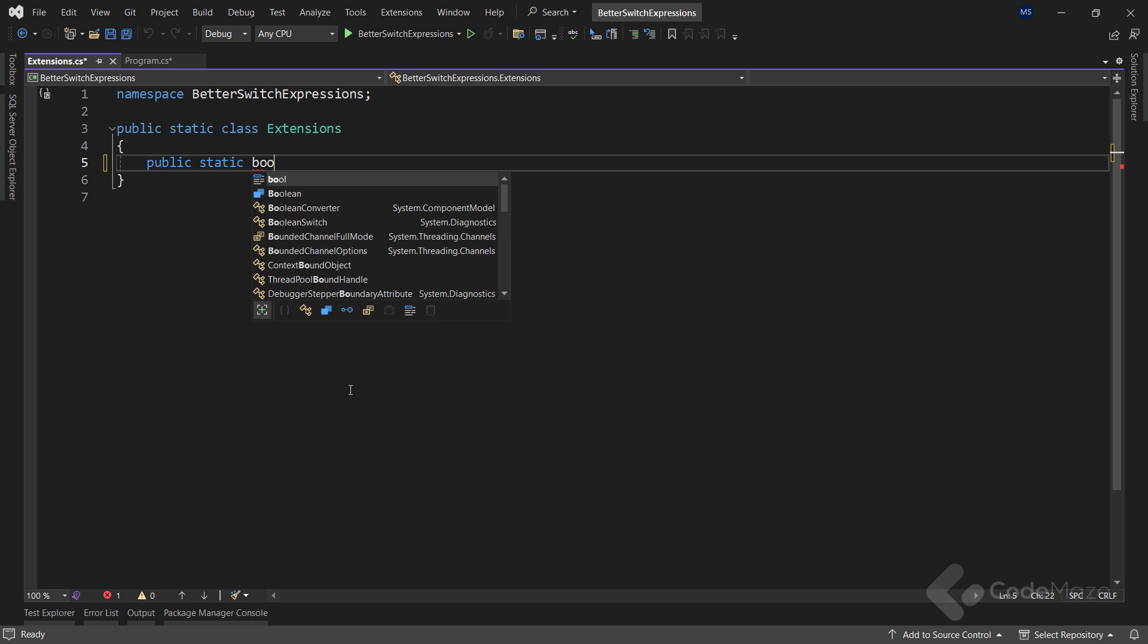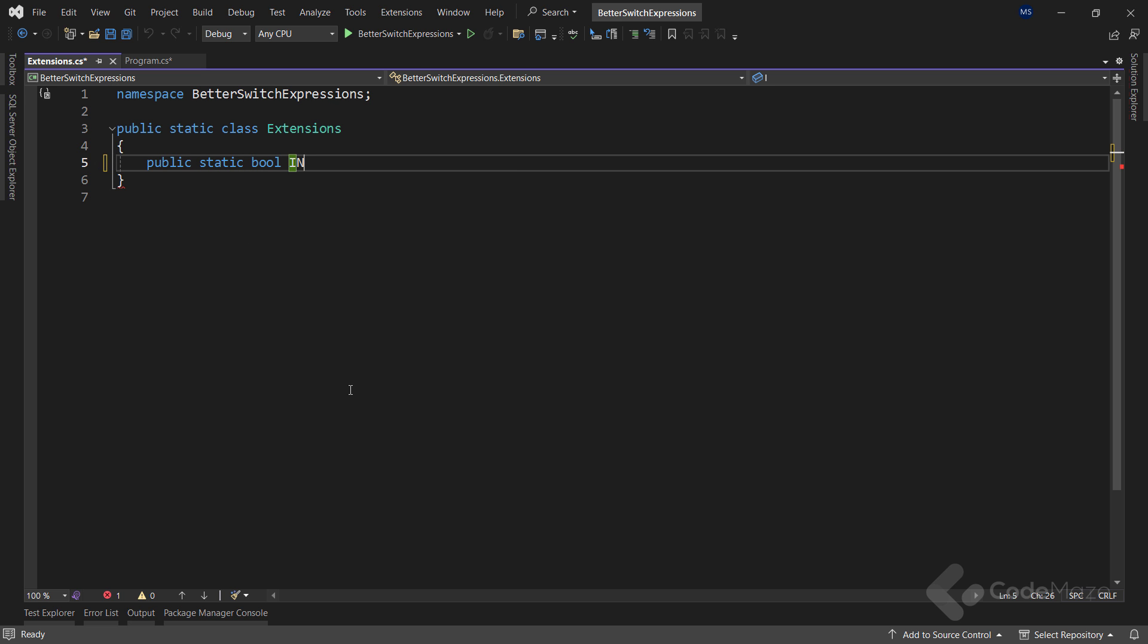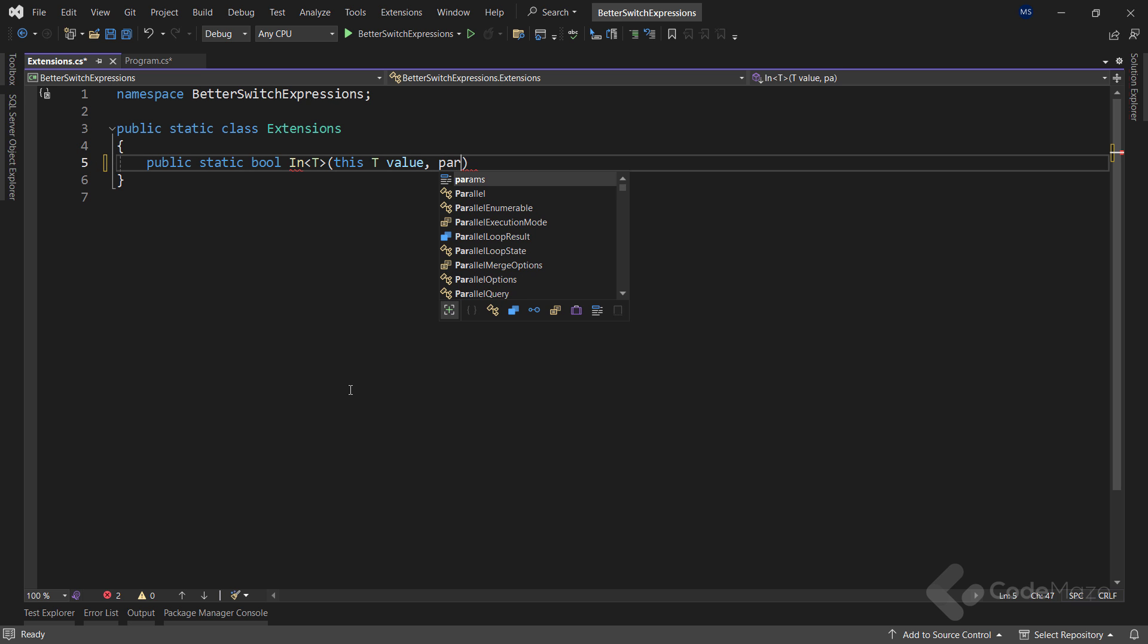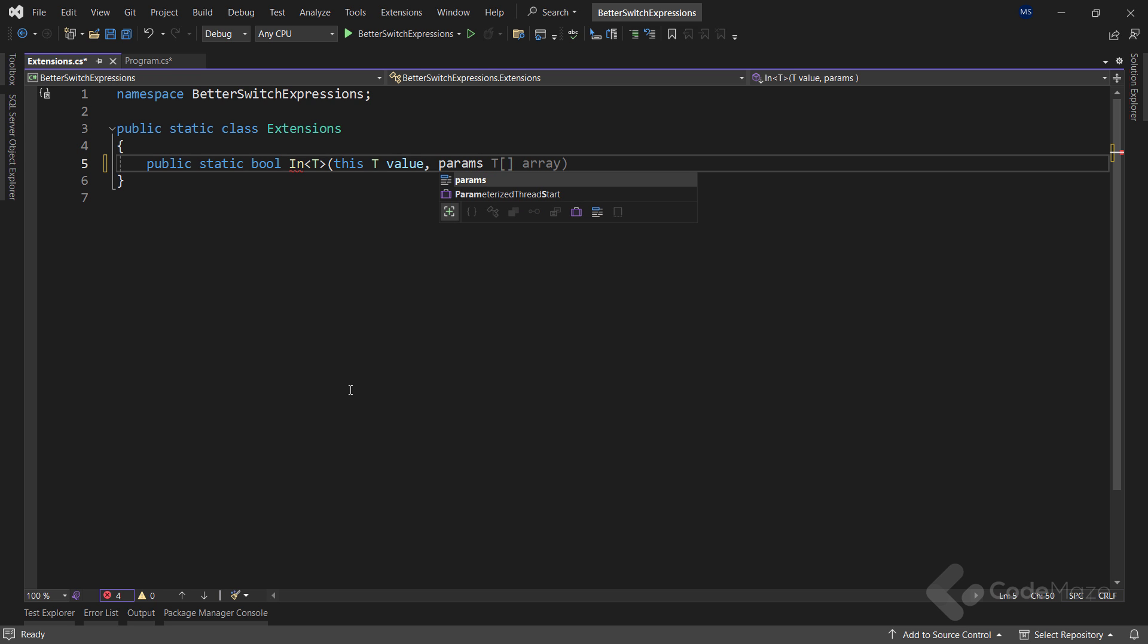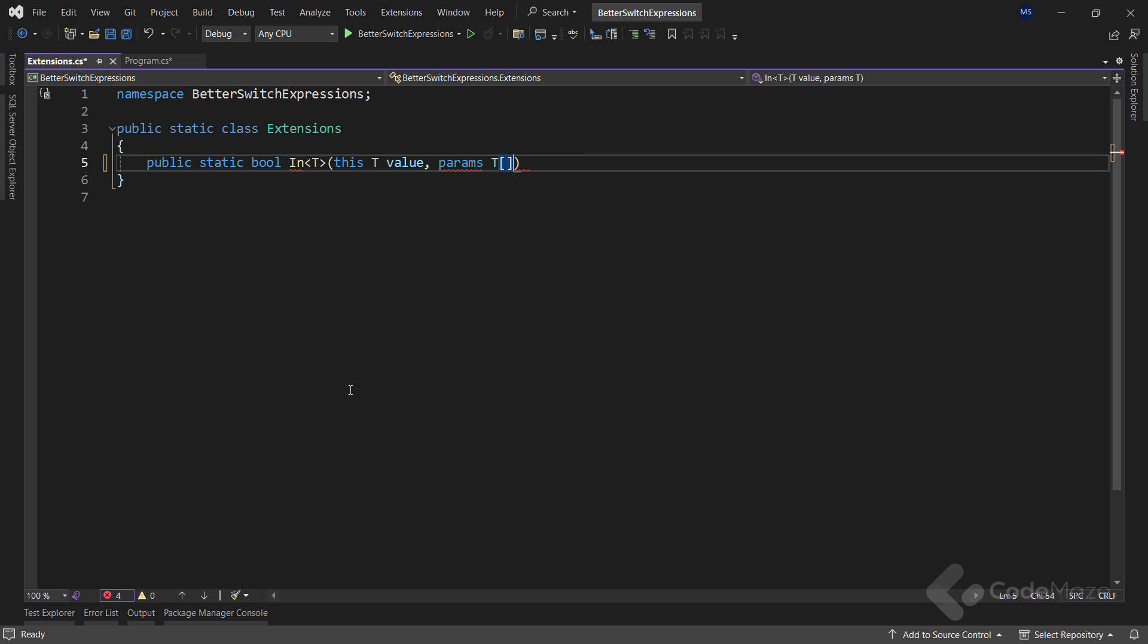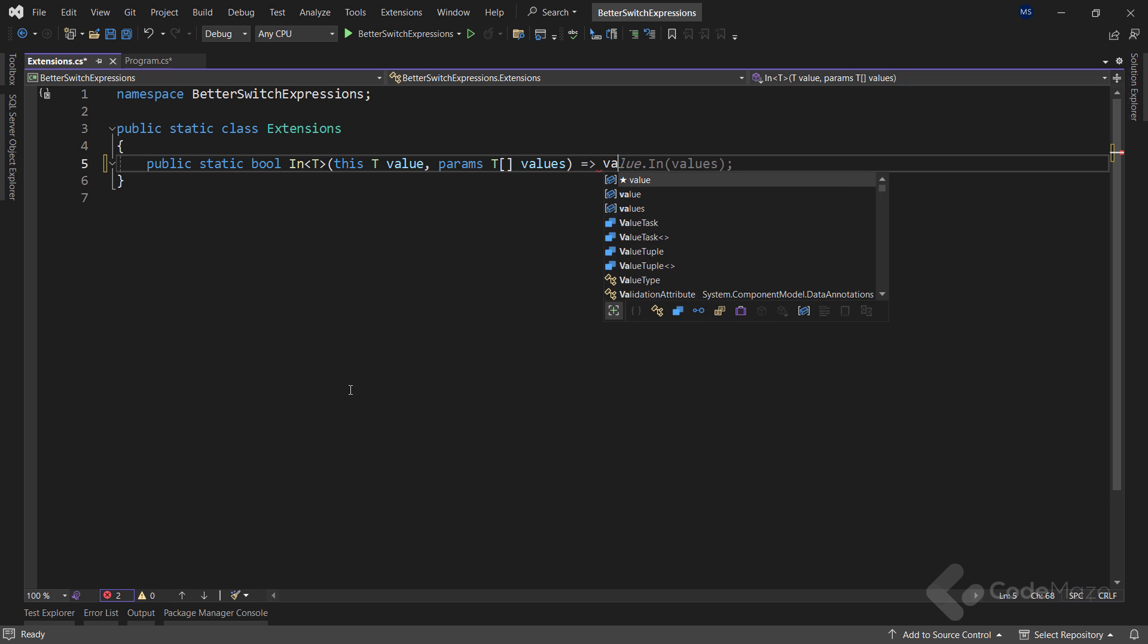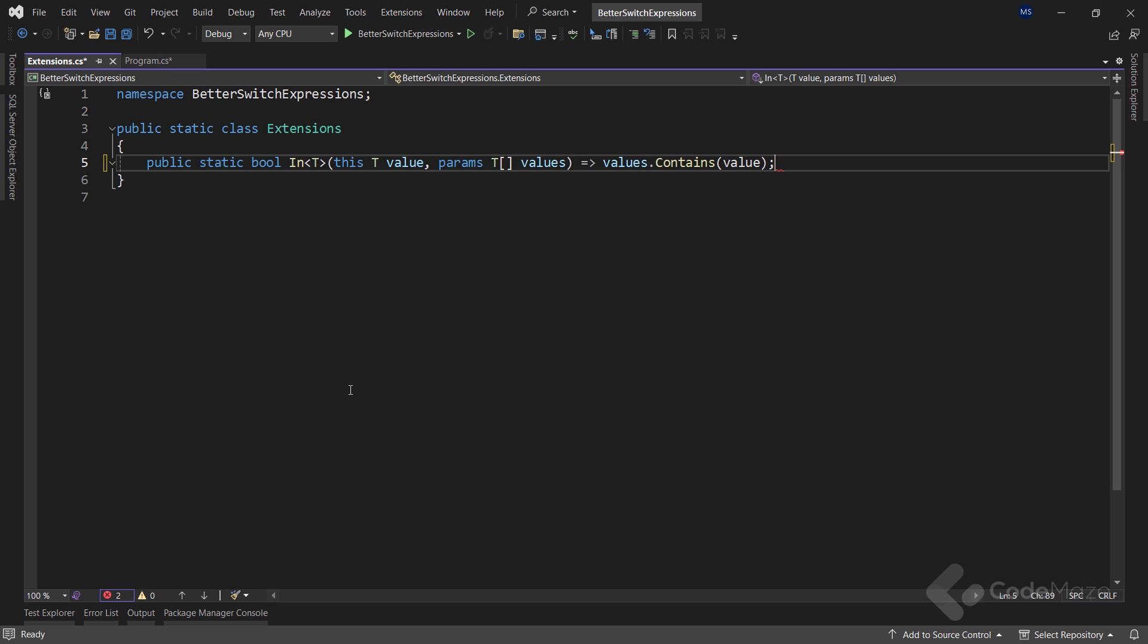It must be static, of course. And it will return a bool type. I will name the method in and it will have one generic type parameter. Now, since this is an extension method, I need to extend this T type and let's name it value. And also, this method accepts a single parameter. And for that, I will use the params keyword. And this parameter will be of the T array type named values. For the methods body, I will simply say values.contains value. So, basically, if I find the value inside the values array, I will return true. Otherwise, this method will return false.